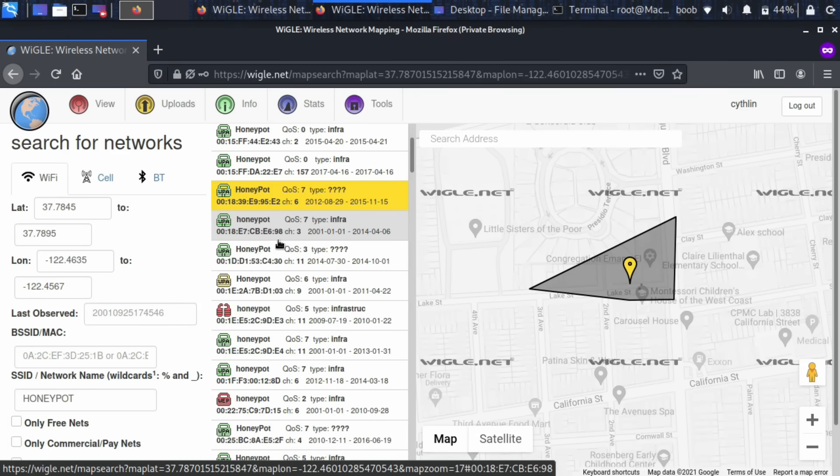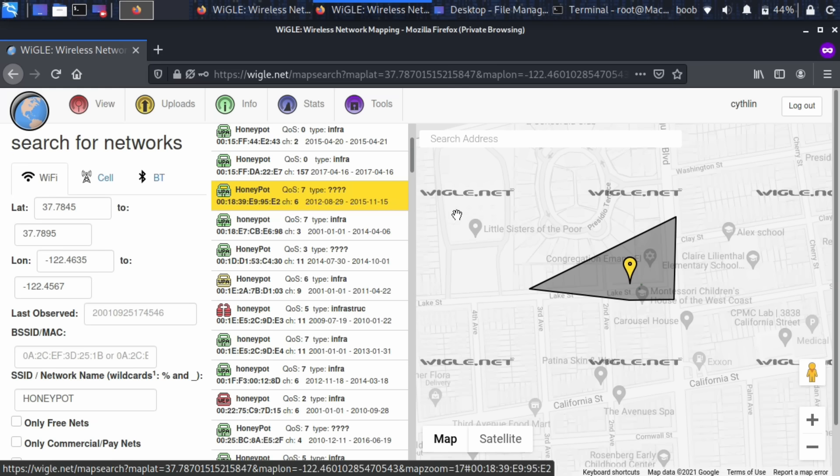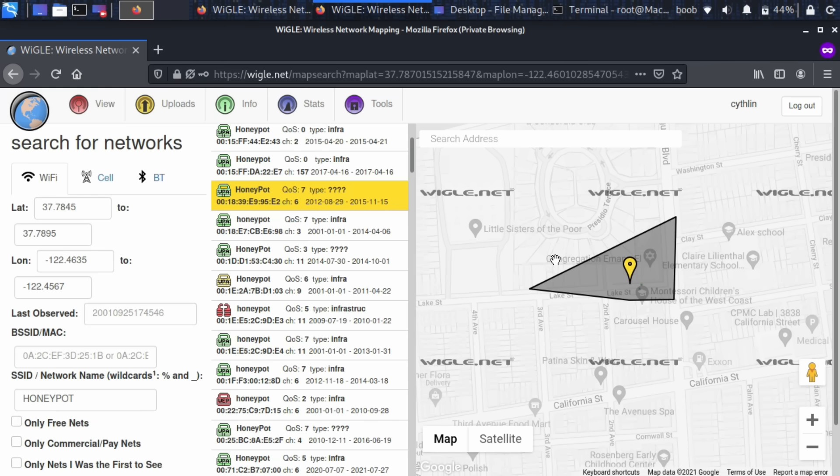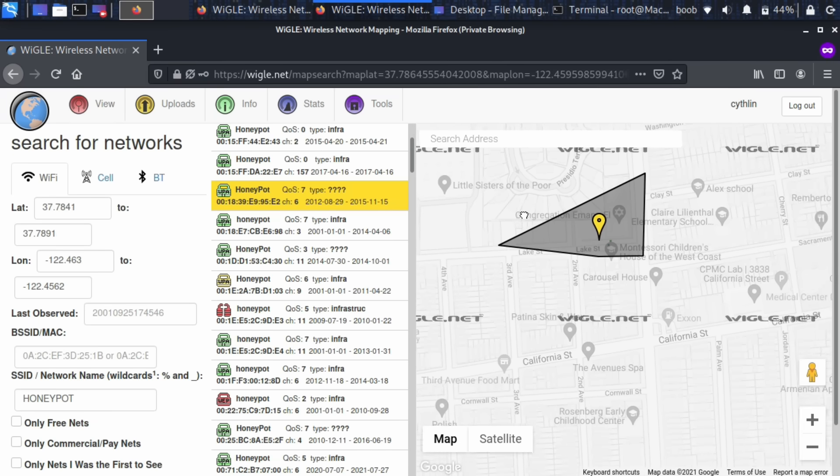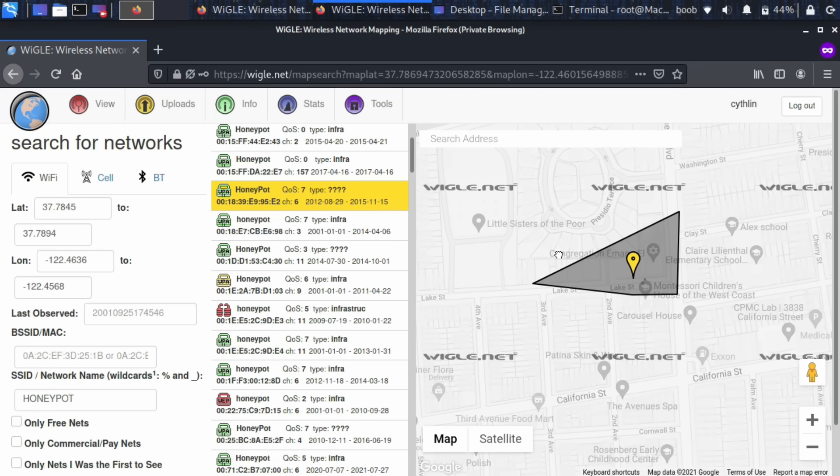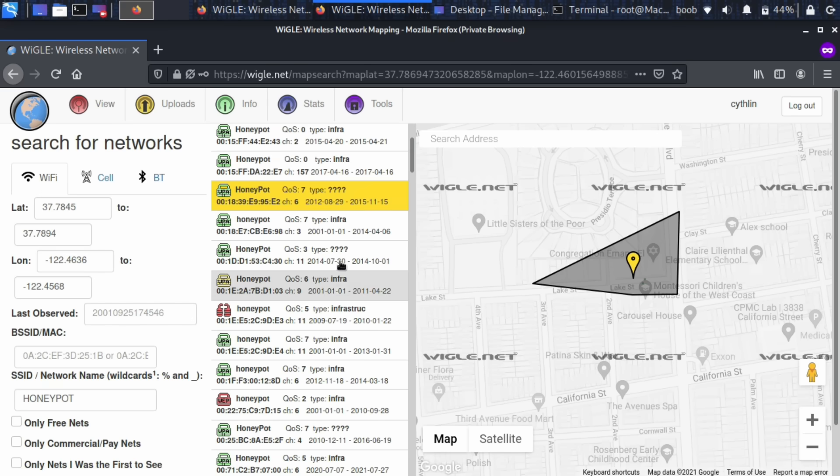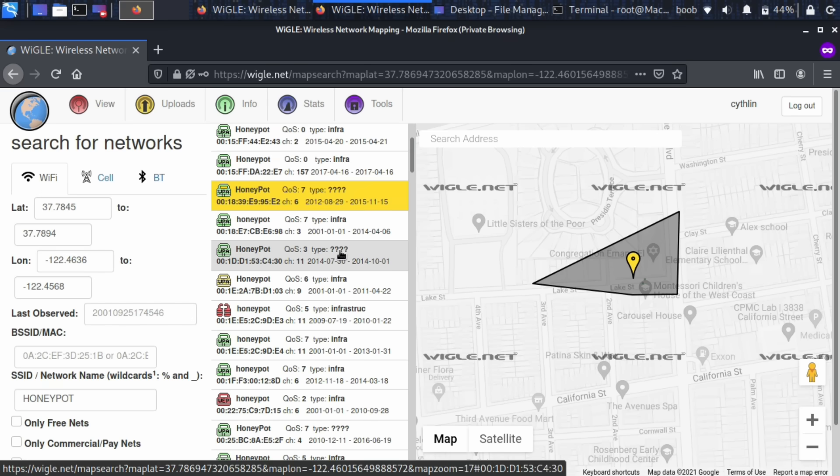To start out today we're going to go to wigle.net and do a little bit of open source intelligence in order to decide exactly what network we want to try to get the password from. Now if we wanted to look up the name of maybe a business that has their business registered, we could look up and find out what the name of the network is for the office. Although in this case I have simply looked for any network names in a particular area, in this case New York, that are named Honeypot.